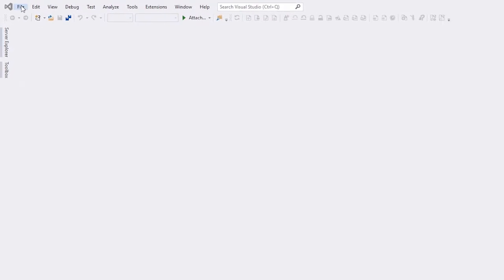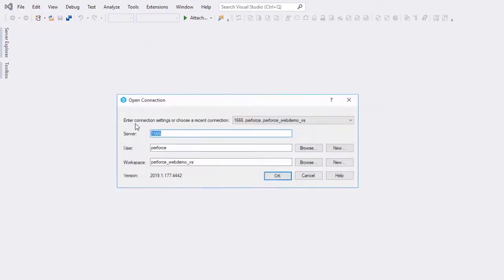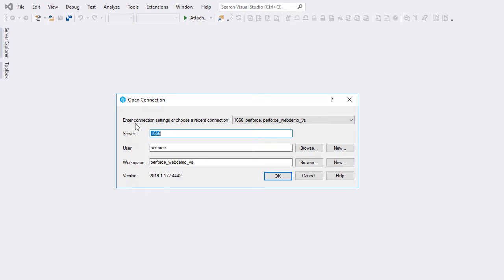In the File menu, open the connection to Helix Core Server. Enter the connection information. For our needs, we're just going to leave the defaults for Server, User, and Workspace.